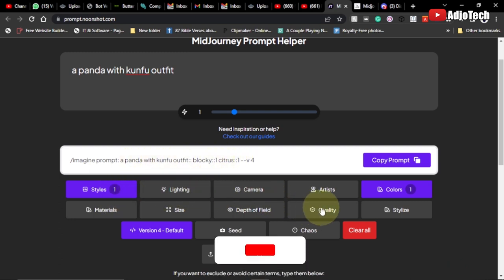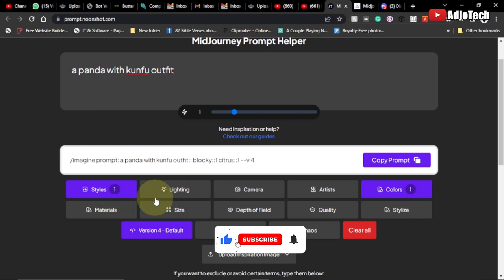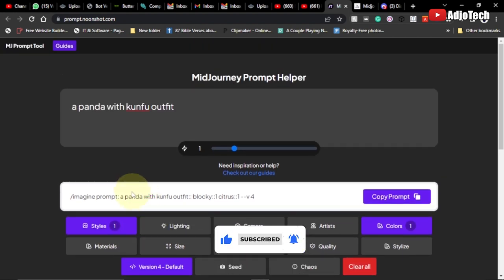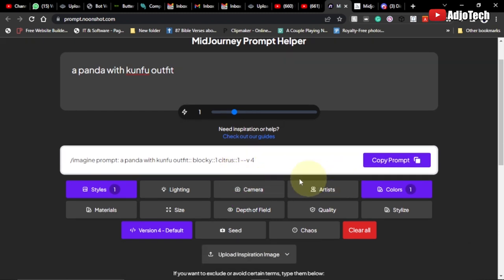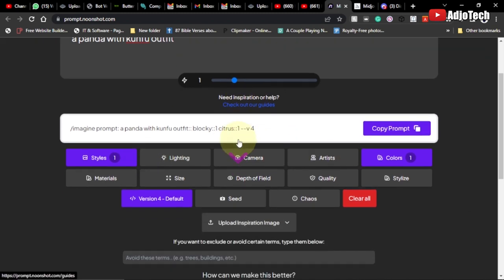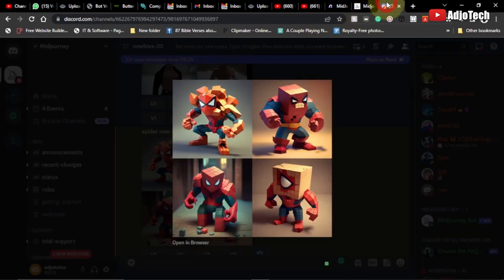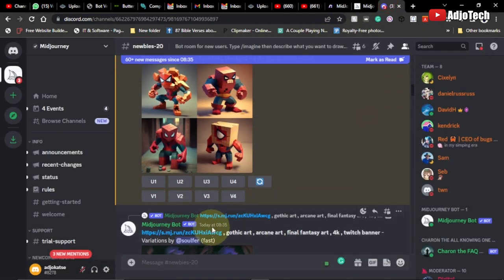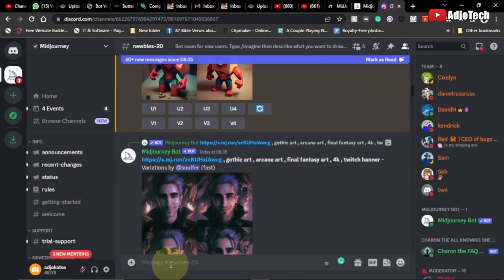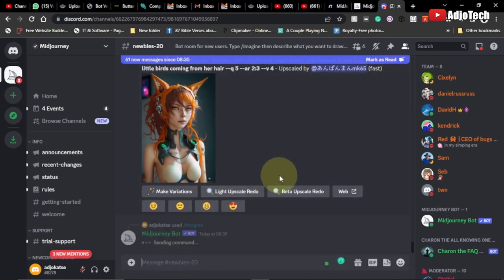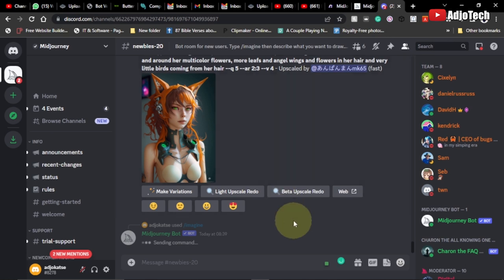You can see we have more effects you can add. I'm using version 4. Once everything is set, all you have to do is copy this prompt, come to Midjourney AI, paste the prompt there, and hit enter — and it's going to generate the image for you. Let's give it some time to generate.